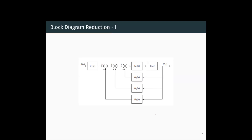Here we have several feedback loops. Feedback loops are very important in control systems. We will see one example based on how to reduce this block with several subsystems G1, G2, G3, H1, H2, H3 to a single transfer function which relates R(S) and C(S). We will begin with the loop G2, G3, H1. This is a simple negative feedback loop and we will reduce that to a single transfer function.